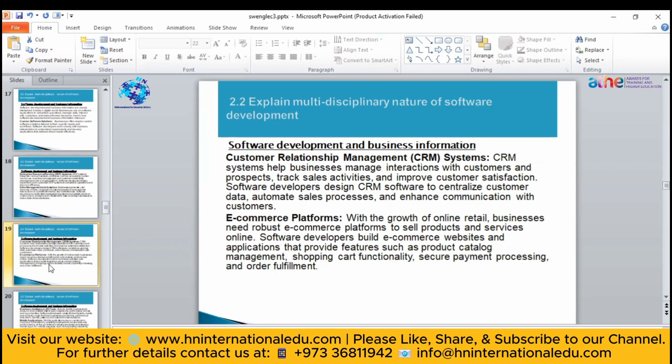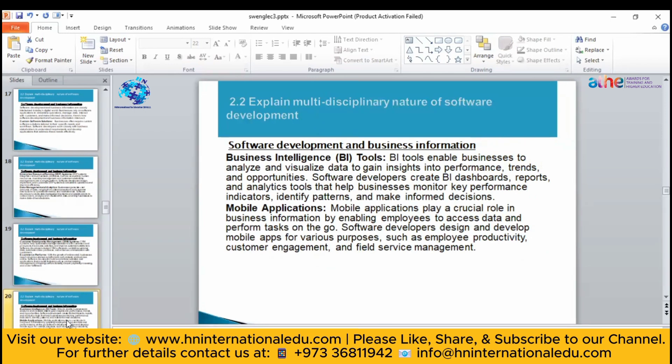E-commerce platforms are most modern and very widely used nowadays. For selling products and services online, you can build an e-commerce website or application that provides different features like a product catalog, shopping cart management, and different secure payment processes — you can include all of that.